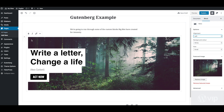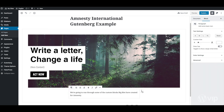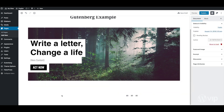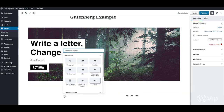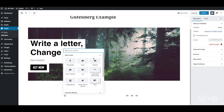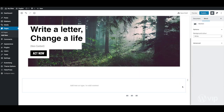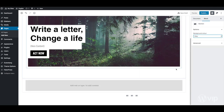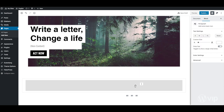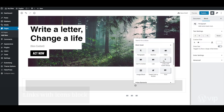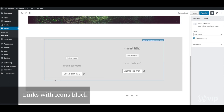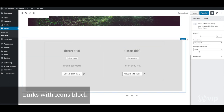Blocks can be reordered with the click of a button. Next, we can see the section block added with options over in the sidebar. Inside that block can be nested another — a custom links block.